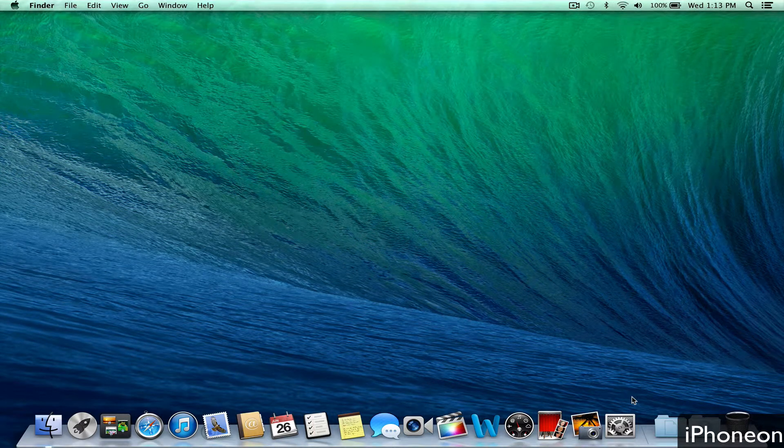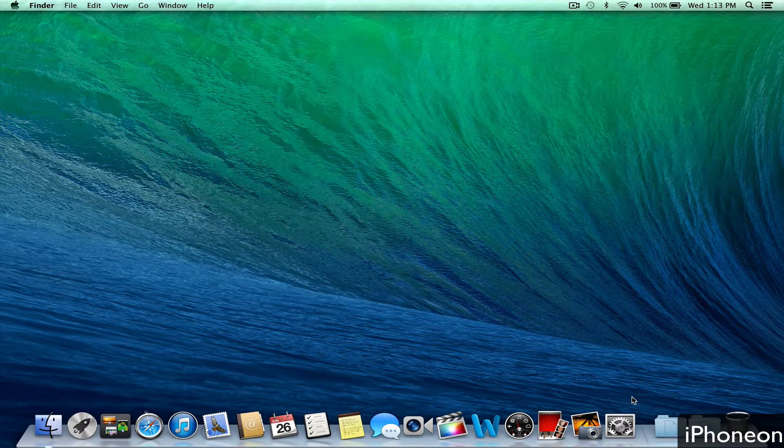What's up guys, David here. Today I'm going to be showing you how to show your hard drive on your Mac's desktop.